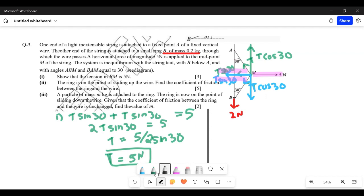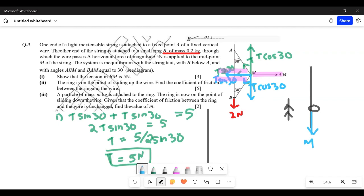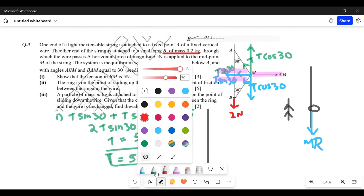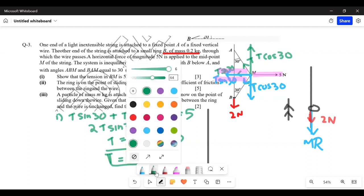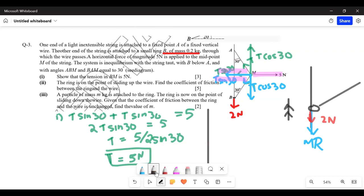Part two: the ring is on the point of sliding up the wire. Drawing the ring separately — since it's about to move upwards, the friction μR acts downward (opposing motion). The weight of 2 newtons also acts downward. The normal contact force R acts perpendicular to the contact; since the ring is pulled to the right by the string, the contact is on the left side, so R points to the right.